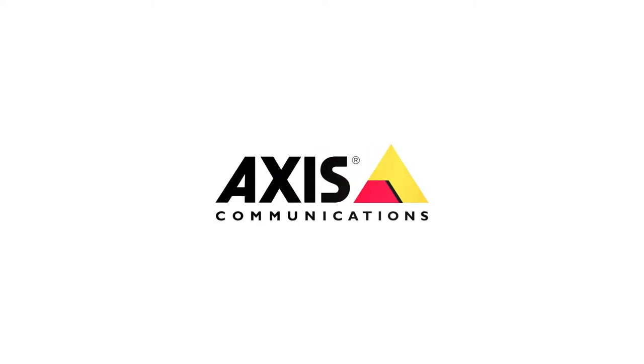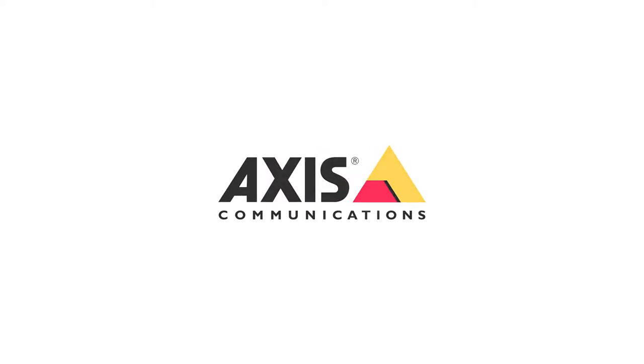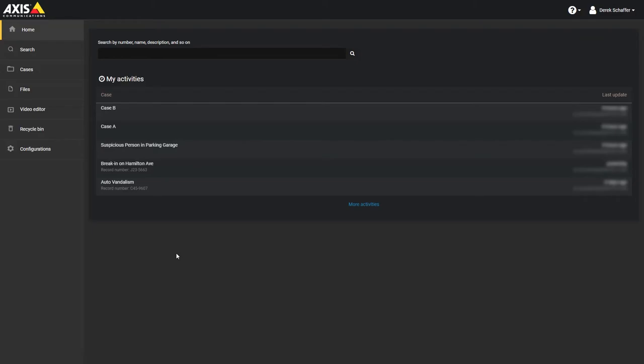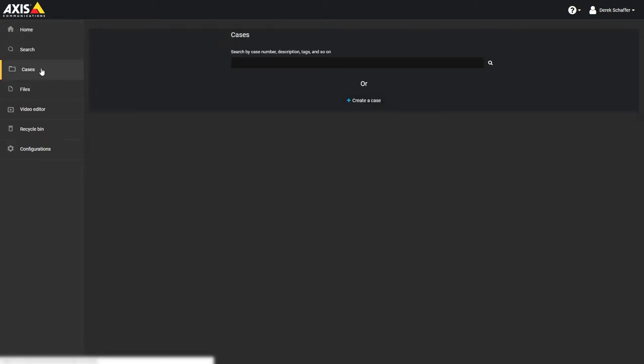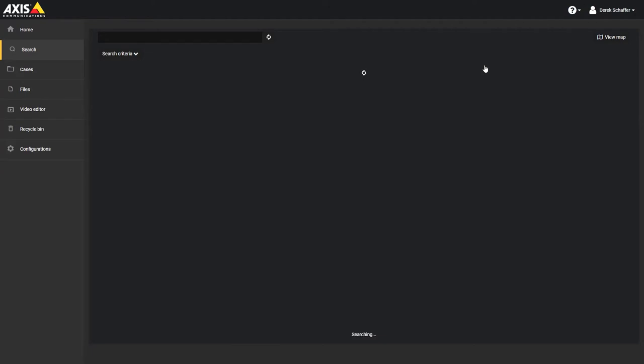Adding Files to Cases. To share digital evidence with other authorized investigators, you can upload videos, media, and other file types to new and existing cases.